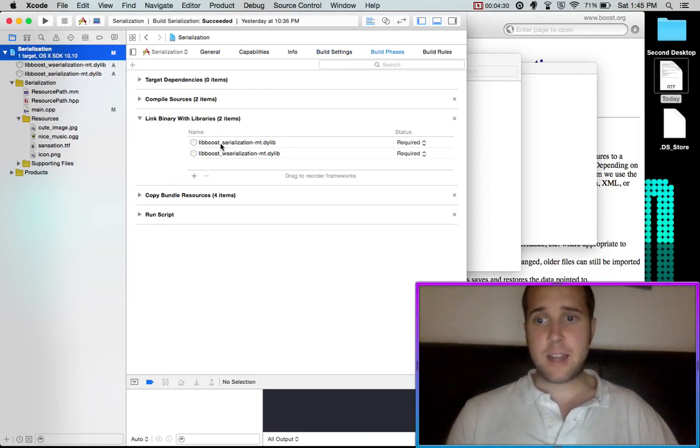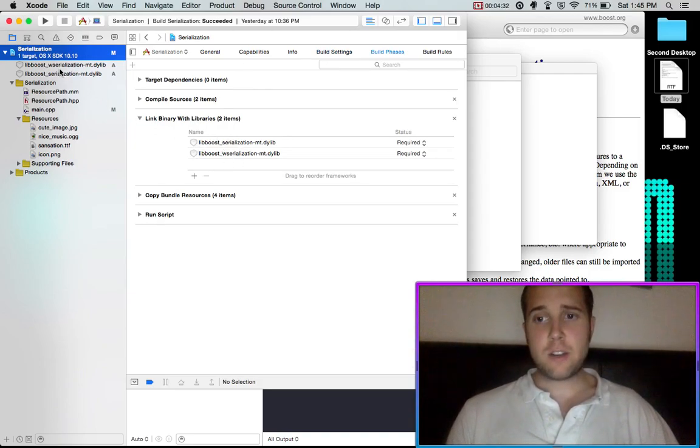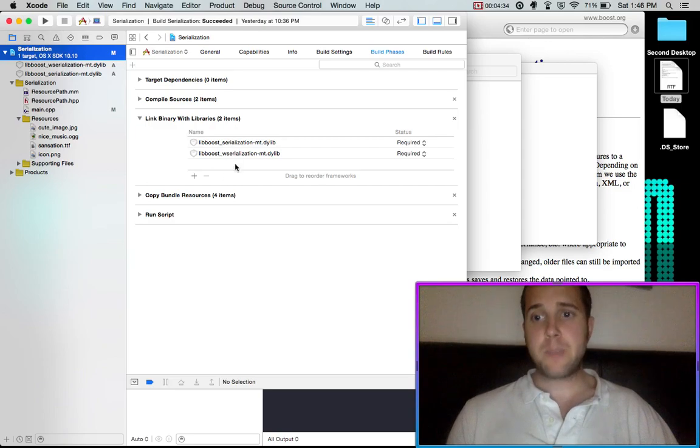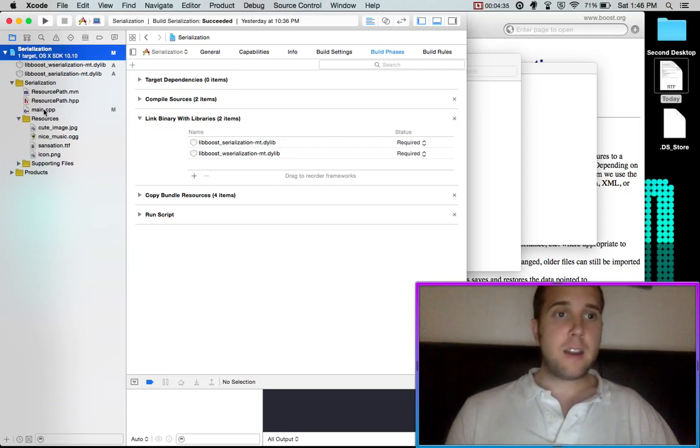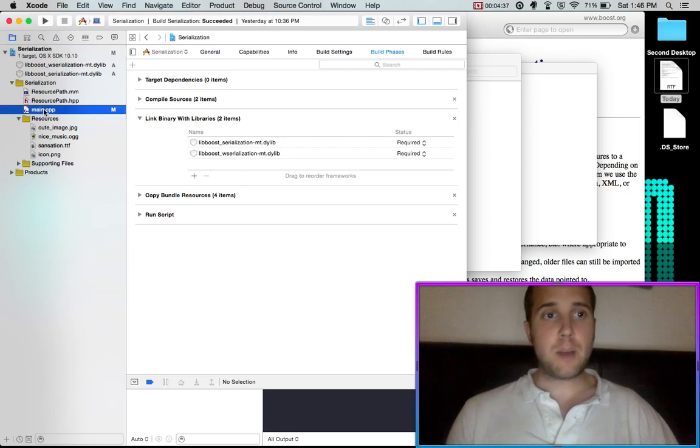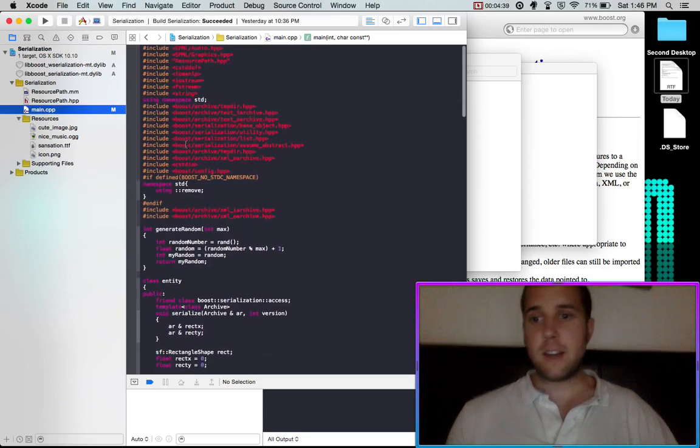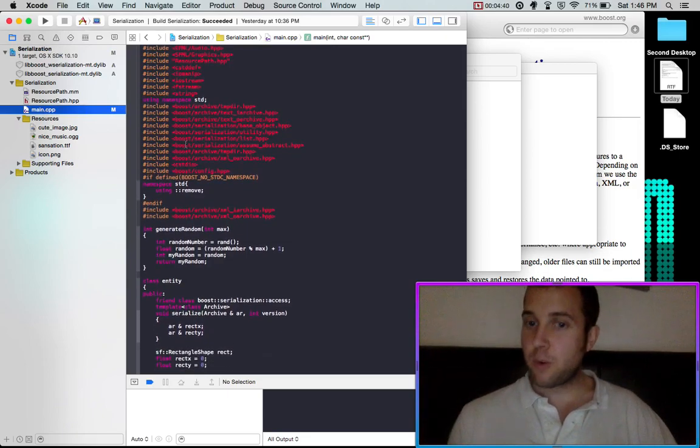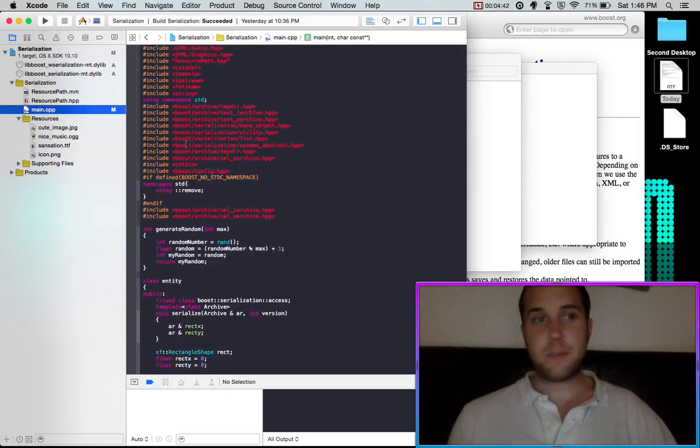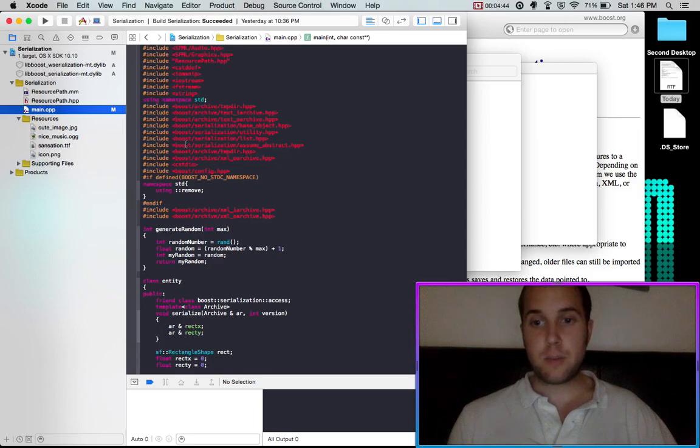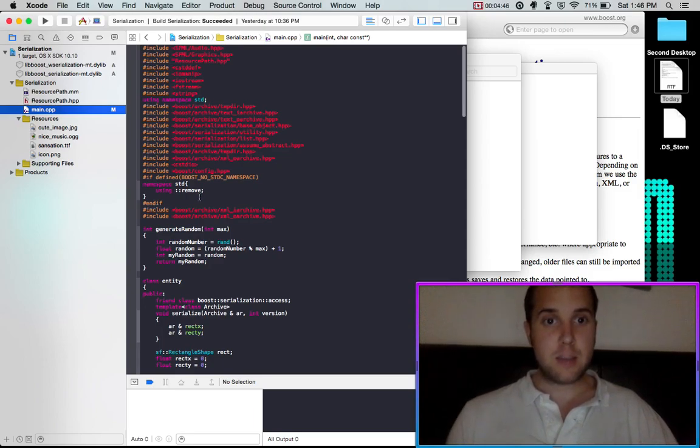Because just dragging it into your project should add them. And then just go to the Boost website and you can find an example for whatever library you're using with Boost.